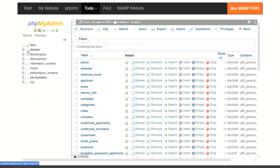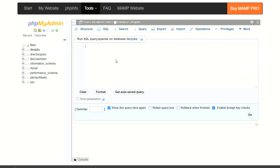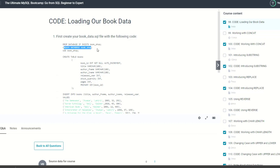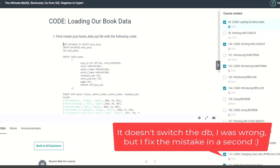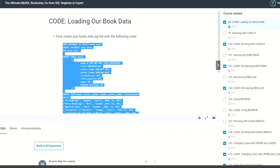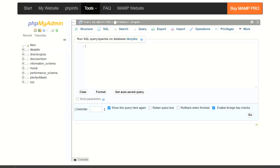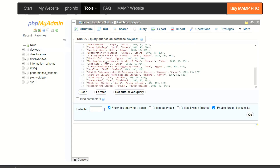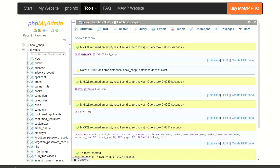Right now we're inside this dev jobs database. We'll go over to SQL. This is saying: run SQL queries on the database dev jobs. This query — if you go over to the bootcamp — is basically going to drop a database if it exists. If it doesn't, it's going to create it and use it, so it'll ultimately switch the database we're in. I'm just going to copy this to show you that you can take any of the code from the course and instead of running it in the shell on something like GORM, you can just spin up MAMP, navigate to PHPMyAdmin, go to the SQL tab, paste in the SQL query, and click Go in the bottom right corner. It runs everything.